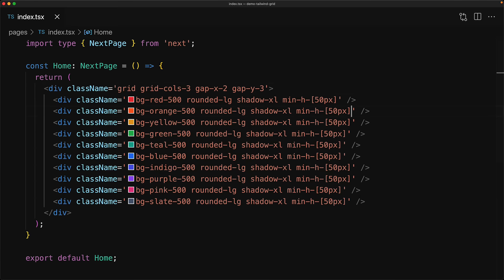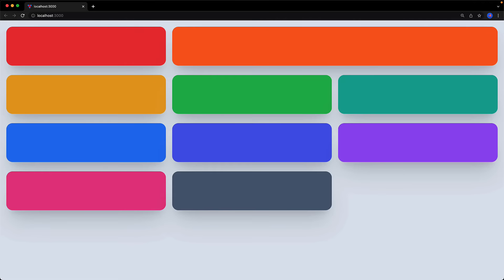A common requirement is to have some items stand out more than the others. We can do that quite easily by increasing the column or the row spans of the individual items. For example, we can take the second item which is orange and make it take two columns by using the col-span-2 utility. And now when we jump to the browser, you can see that the orange item is taking two columns and the remaining items have been pushed further down.